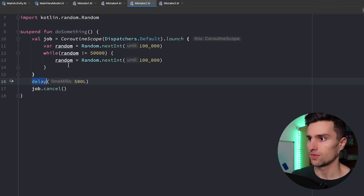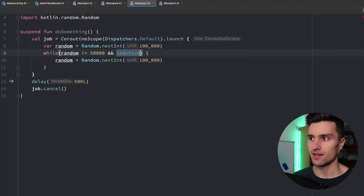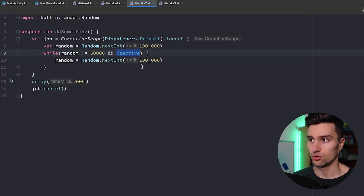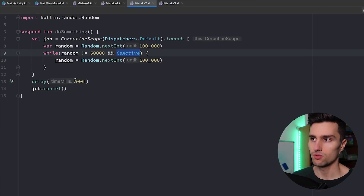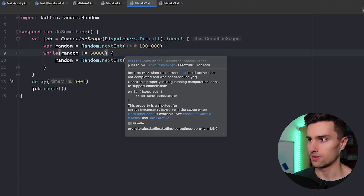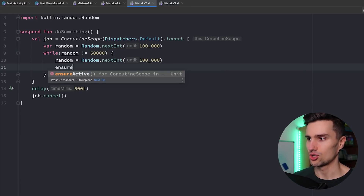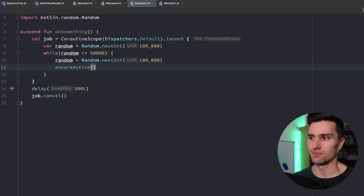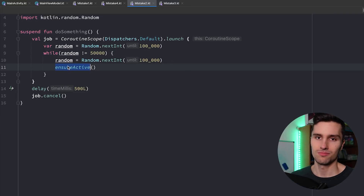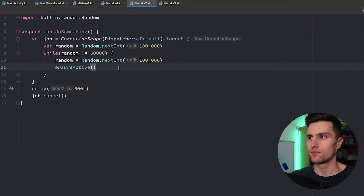That's exactly what your coroutine should also support and currently doesn't. There are two ways to fix this. On one hand, we can check that the coroutine is still active in the while loop condition — the isActive boolean will be false as soon as the coroutine gets canceled, and then this coroutine would jump out of the while loop and actively support cancellation. There's another way: using ensure active, which is pretty much the same — it just makes sure the coroutine is still active, and if not, it throws a cancellation exception. That was mistake number two. Let's get to mistake number three.